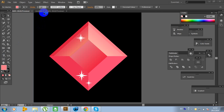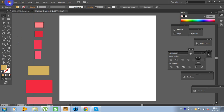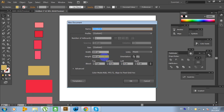First, create a new document. Go to File, click New and use this size. And click OK. I will recreate a new document.